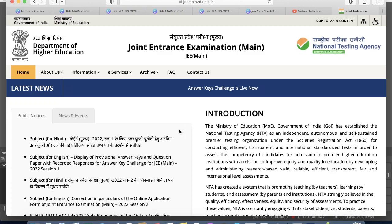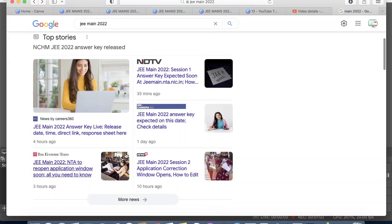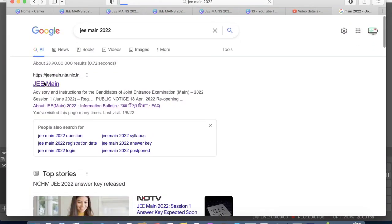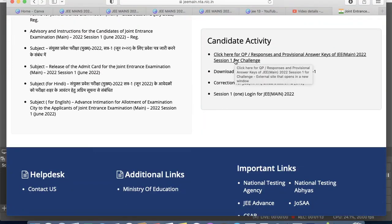If you are new to my channel, please try to subscribe so that you will get all updates about JEE Mains, JEE Advanced, and other entrance exams and counseling. The answer key has now been released. If you go to the official website, you will find the option for 'Post and Paper Responses and Provisional Answer Key of JEE Mains 2022 Session 1 for Challenge.'